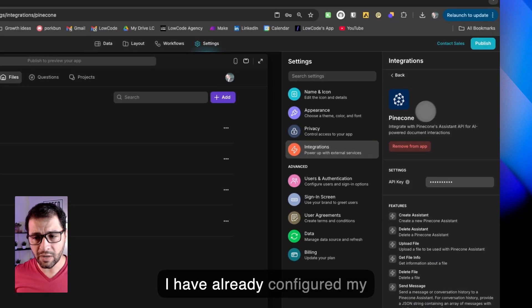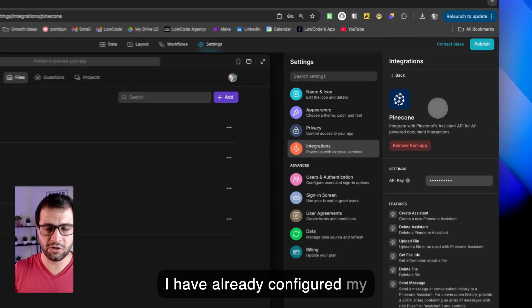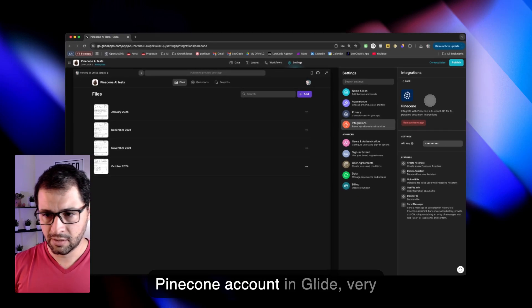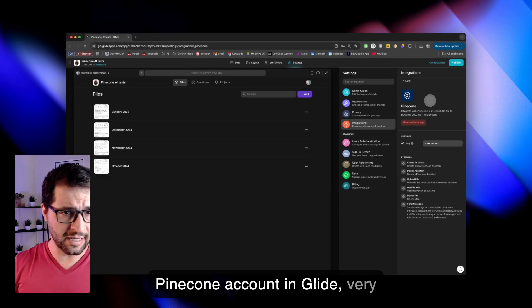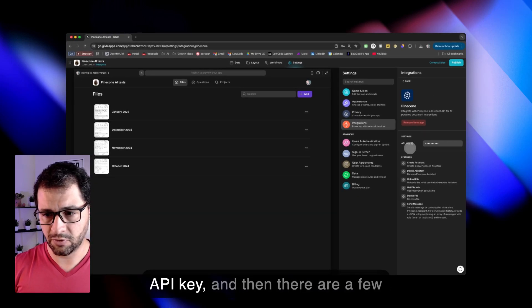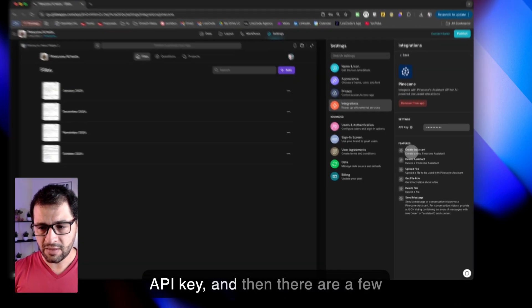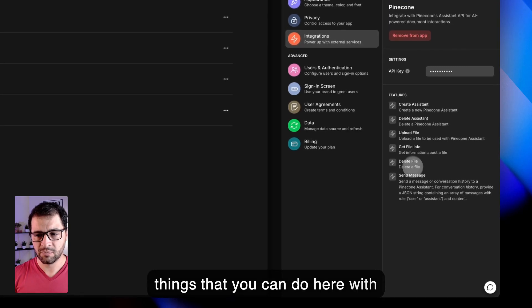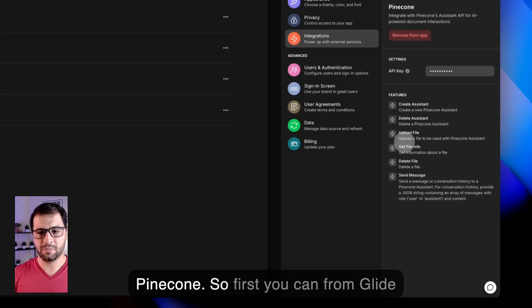I have already configured my Pinecone account in Glide. Very straightforward. You just set up your API key, and then there are a few things that you can do here with Pinecone.